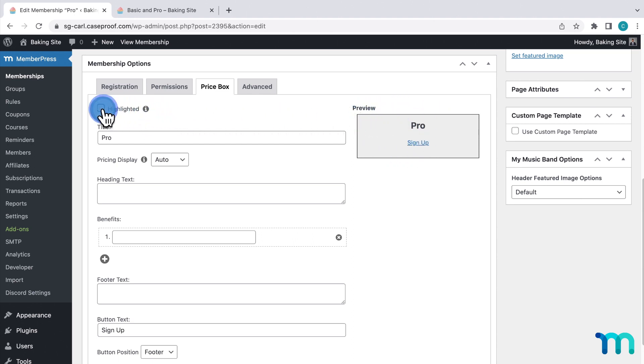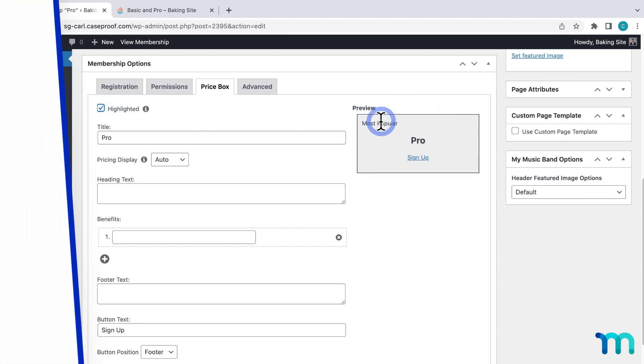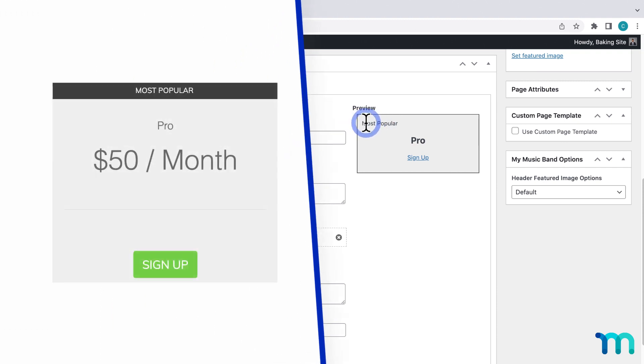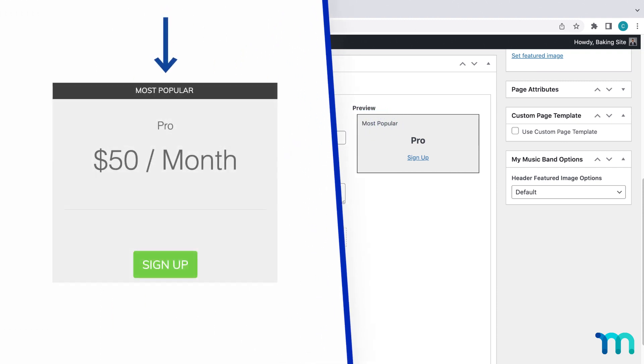This first option, Highlighted, when checked, will add the most popular text in this price box and make it look different from the rest of them. This can be used to nudge visitors to purchase this membership over your others.